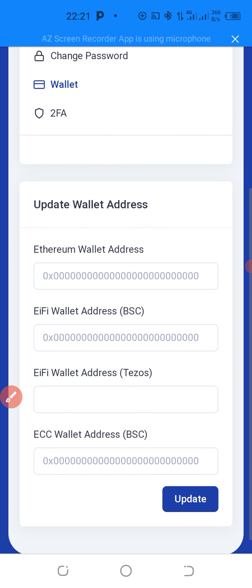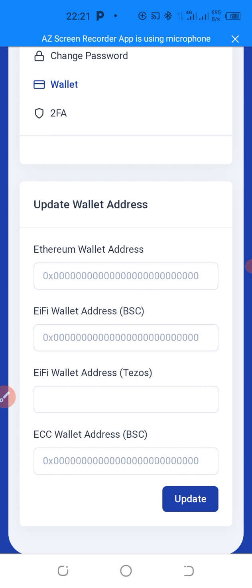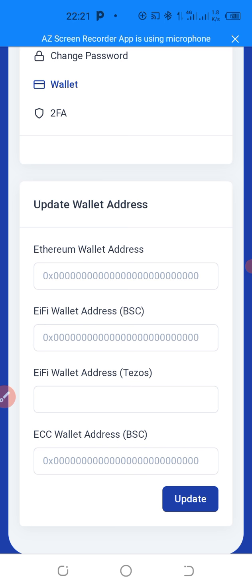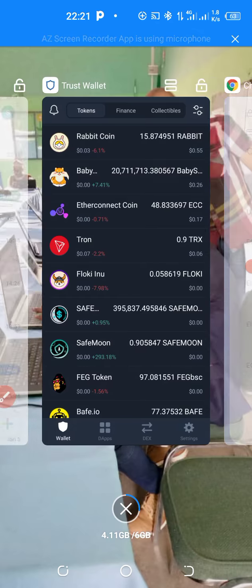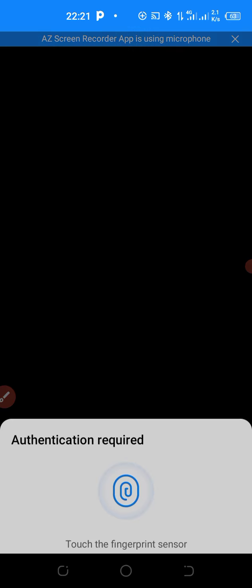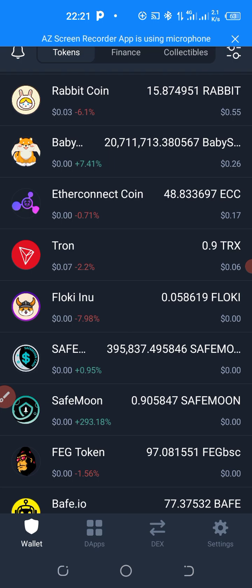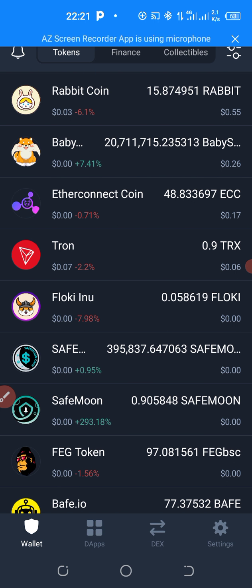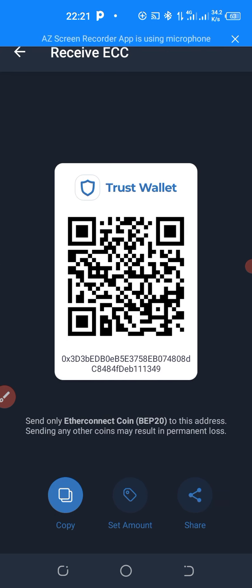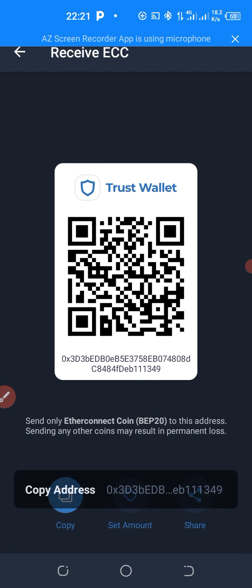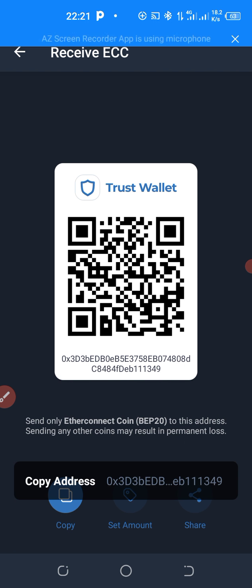So you go now to your TrustWallet. You go to your TrustWallet and copy your receiving address for ECC. So I'll show you how to do that. Go to your TrustWallet like this. This is EtherConnect coin ECC. You click on it. Next, you click on Receive. When you click on Receive, you click on Copy.